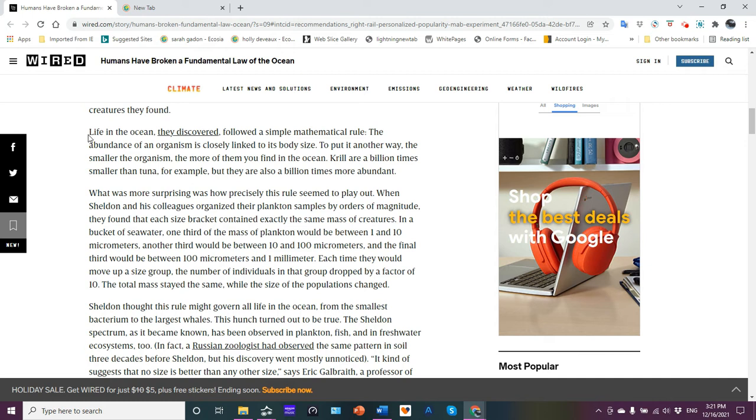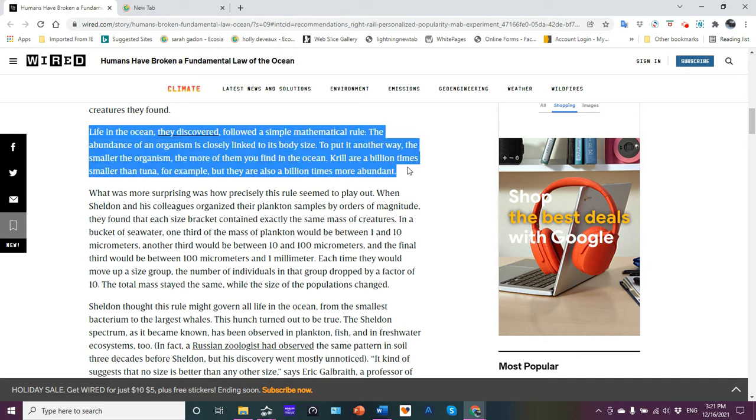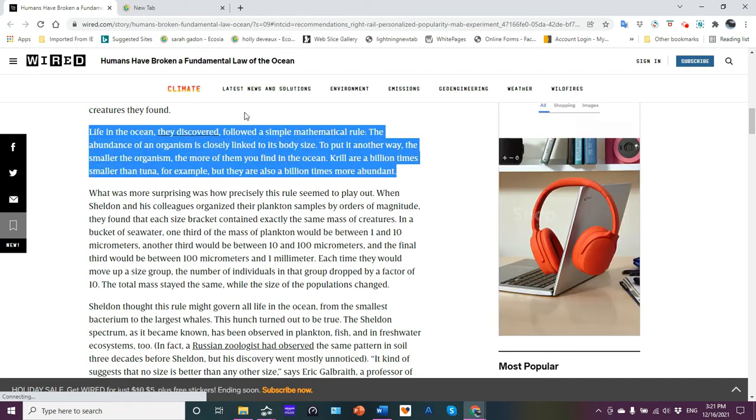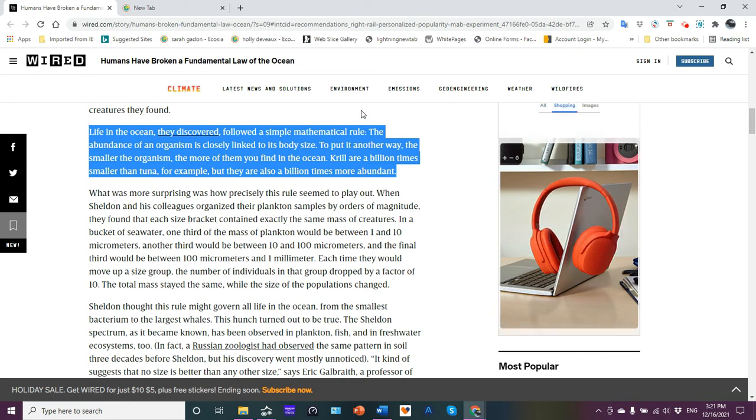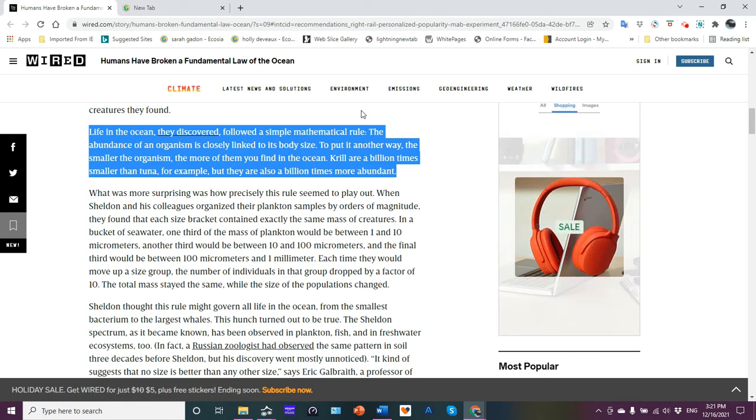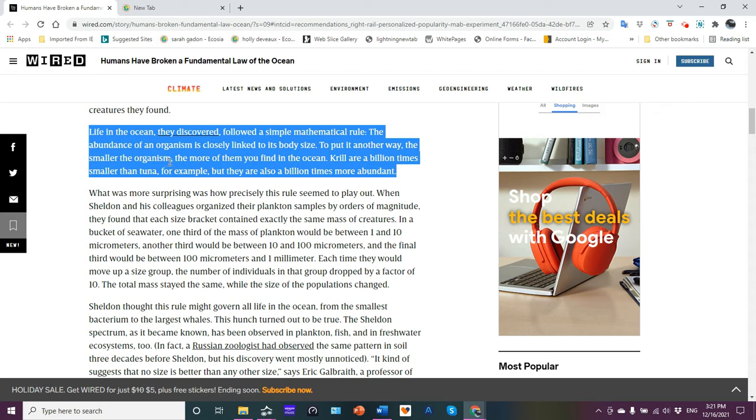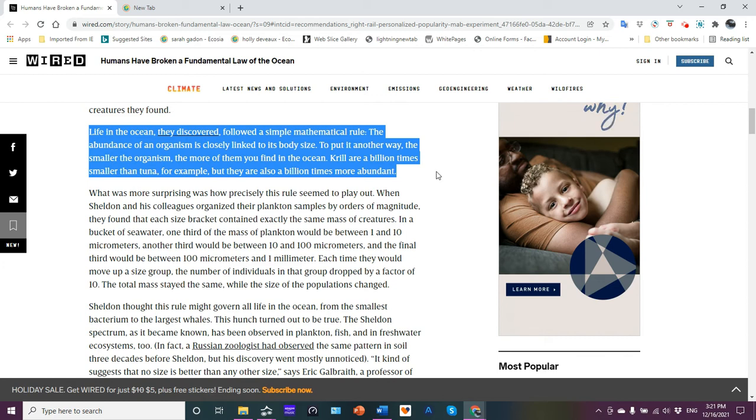Life in the ocean. Now, this is an important paragraph here. So I'm just going to highlight that. Life in the ocean, they discovered, followed a simple mathematical rule. The abundance of an organism is closely linked to its body size. In other words, the smaller the organism, the more of them you find in the ocean.